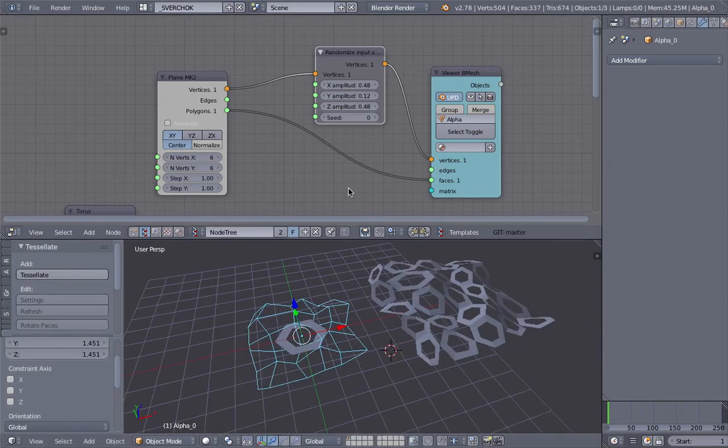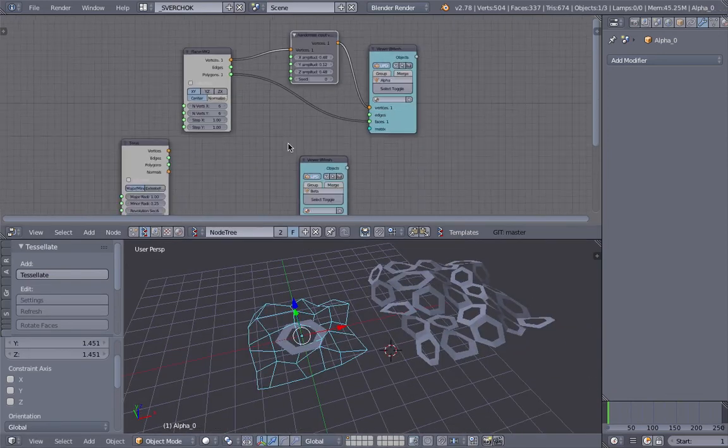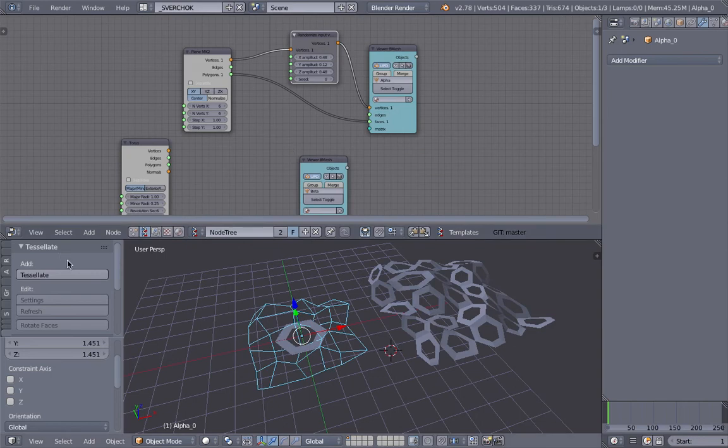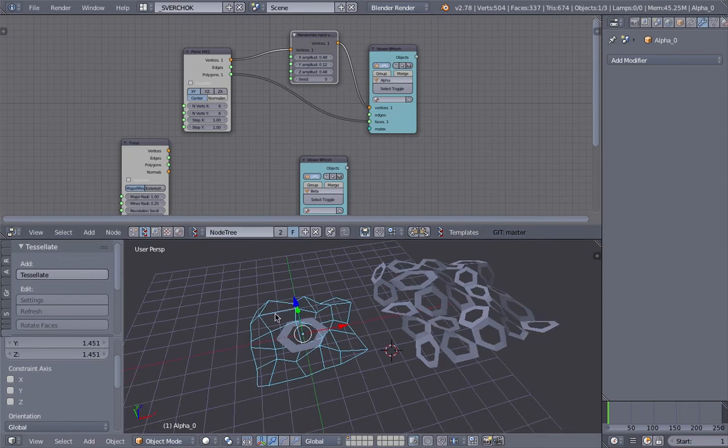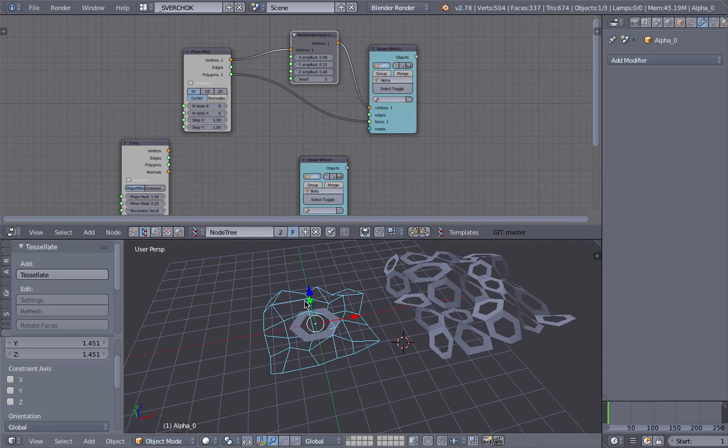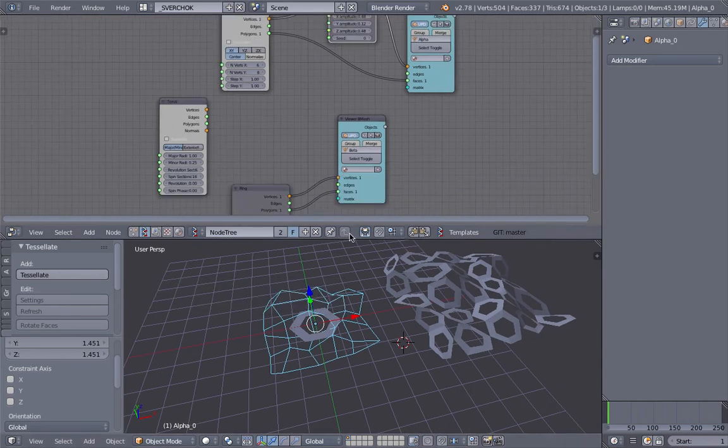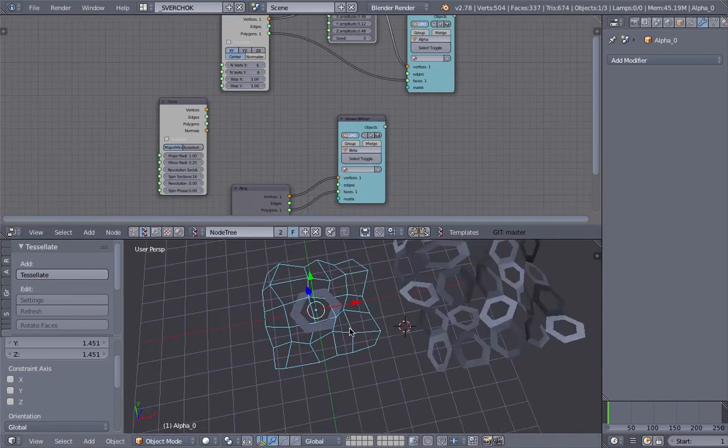Yeah, I think tessellate, the Tissue add-on works really, really well with the Sphere Chalk add-on.